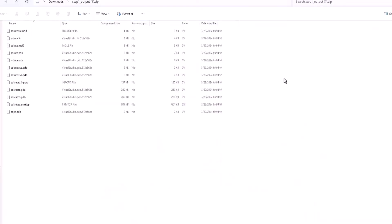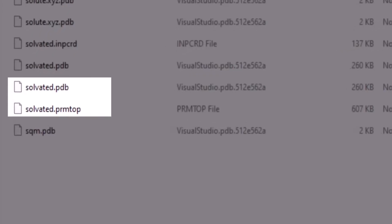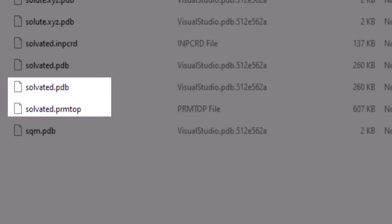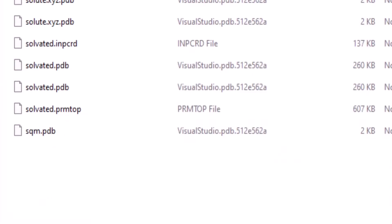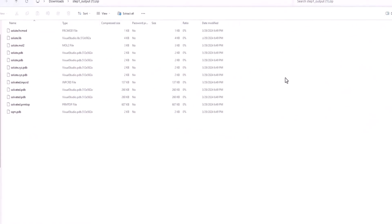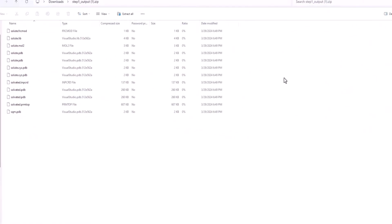The output zip file of step 1 contains the solvated molecule structure file, named as solvated.pdb, and the parameter topology file, named as solvated.prmtop. These files are needed in step 2 to run molecular dynamics simulations. In the zip file, the user can also find all intermediate files generated during the force field parameterization.